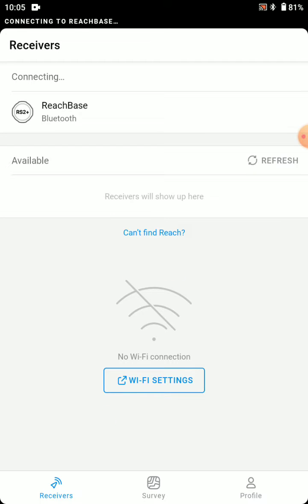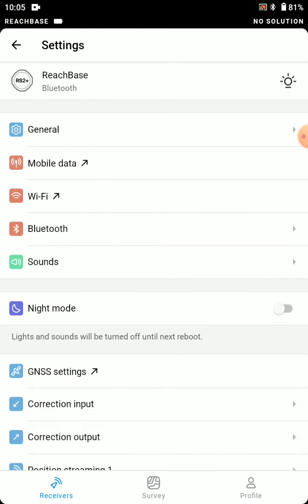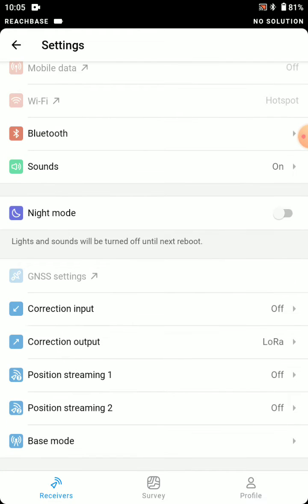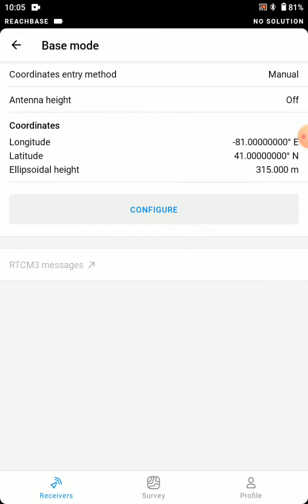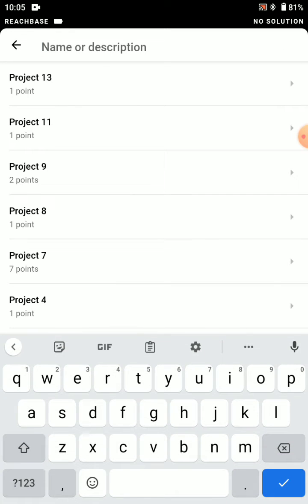And we're going to connect to our base, settings, base mode, configure, and we're going to choose from project.